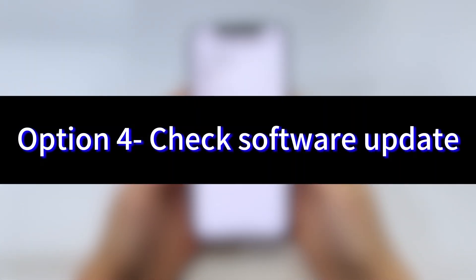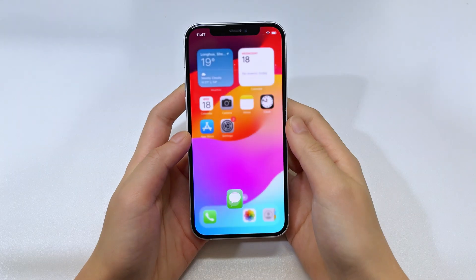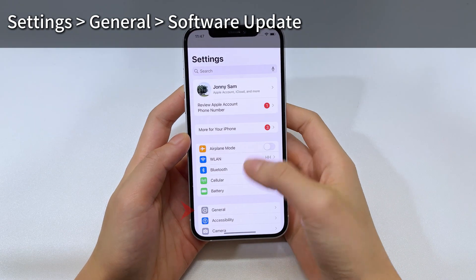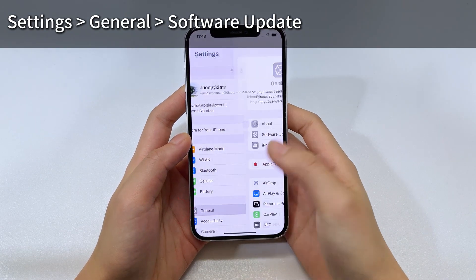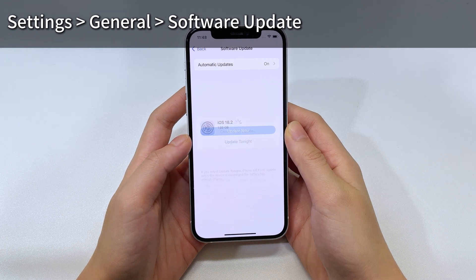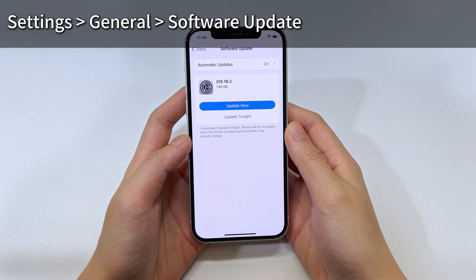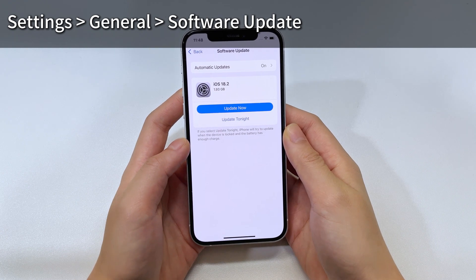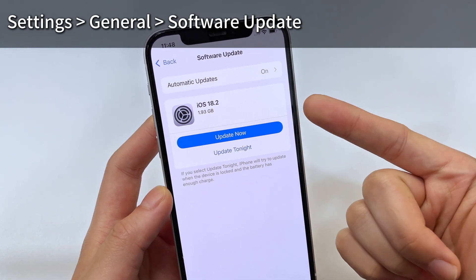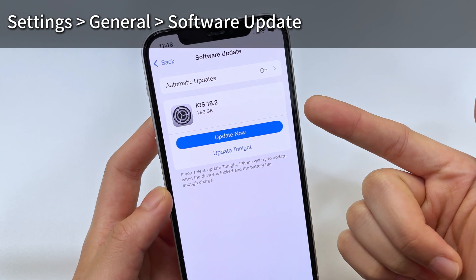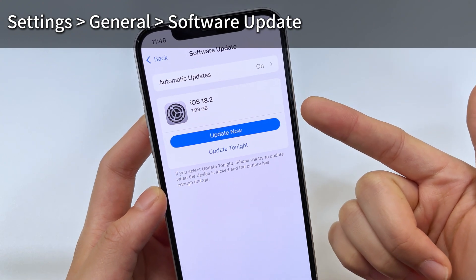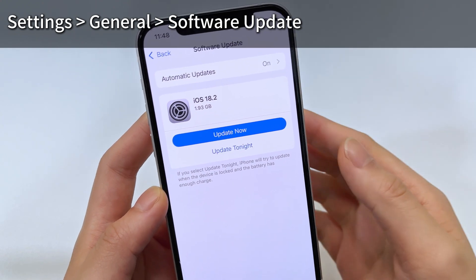Option 4: Go to the Settings app, tap General, and then Software Update to check if your iPhone is running the latest iOS version, so that you can fix any kind of software glitches associated with lost or disappearing iPhone messages.